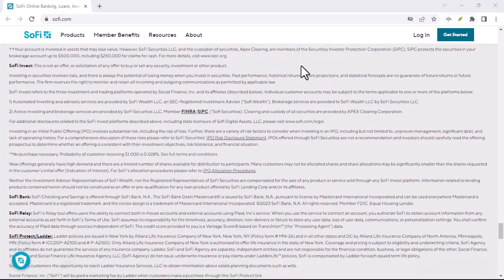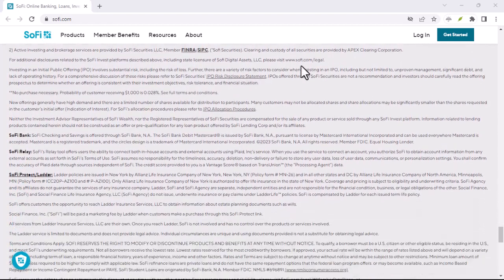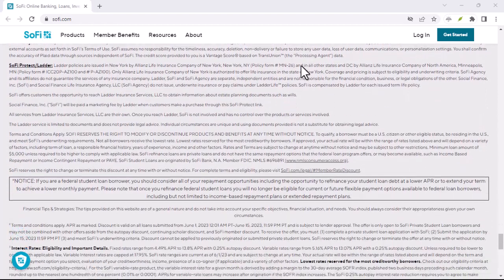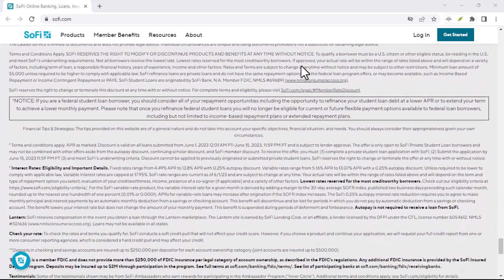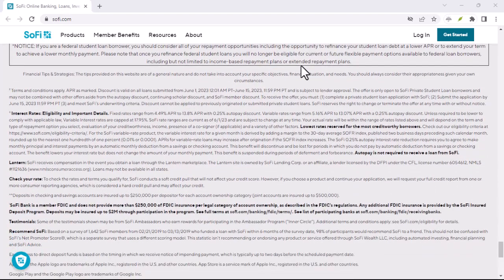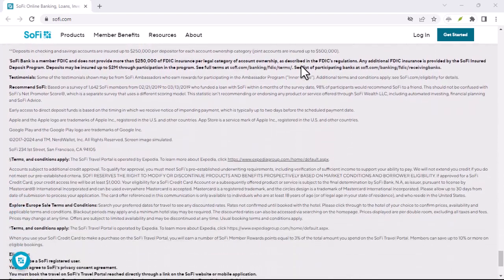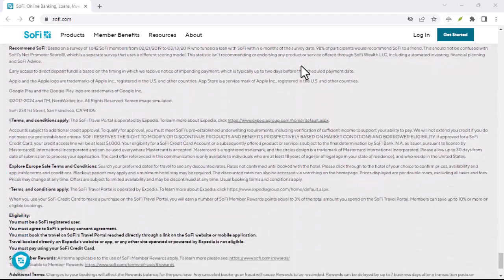On the path of tradition, SoFi emerges as a variant of the name Sophia. Derived from the Greek word Sophia, Sophia carries the beautiful meaning of wisdom.